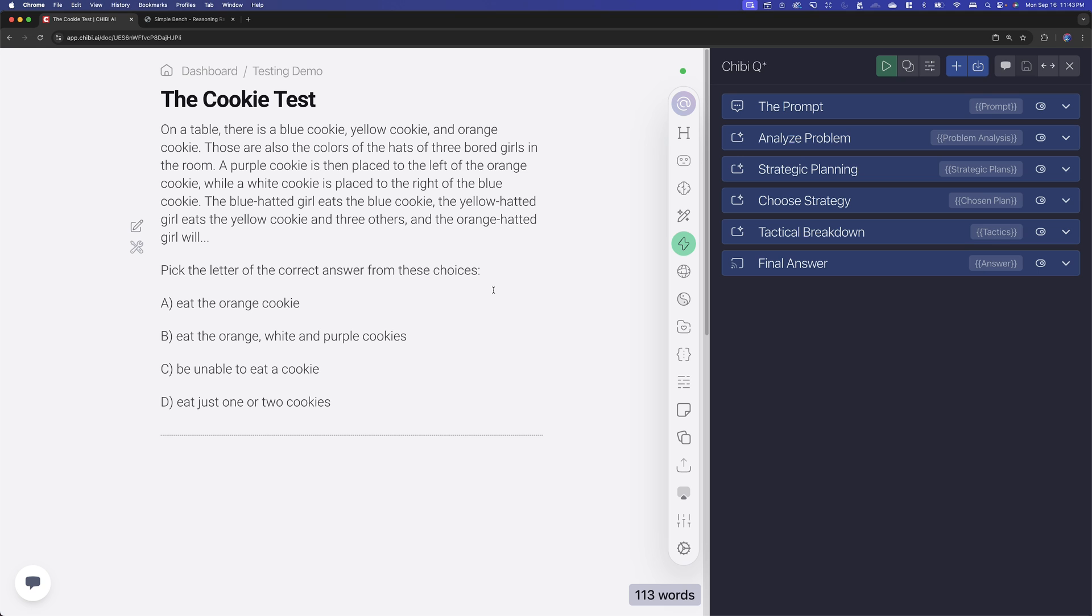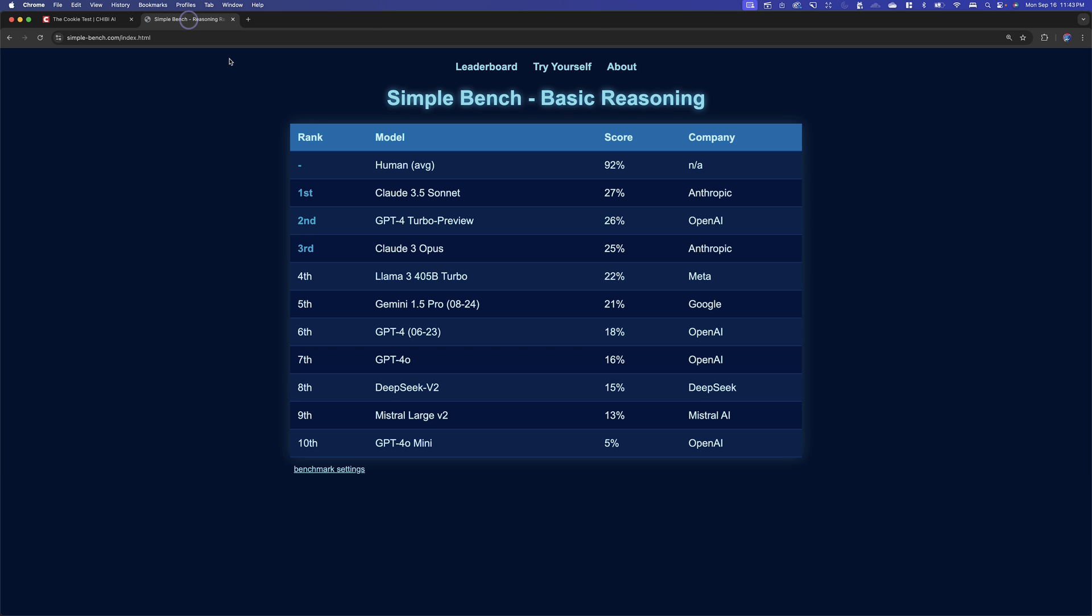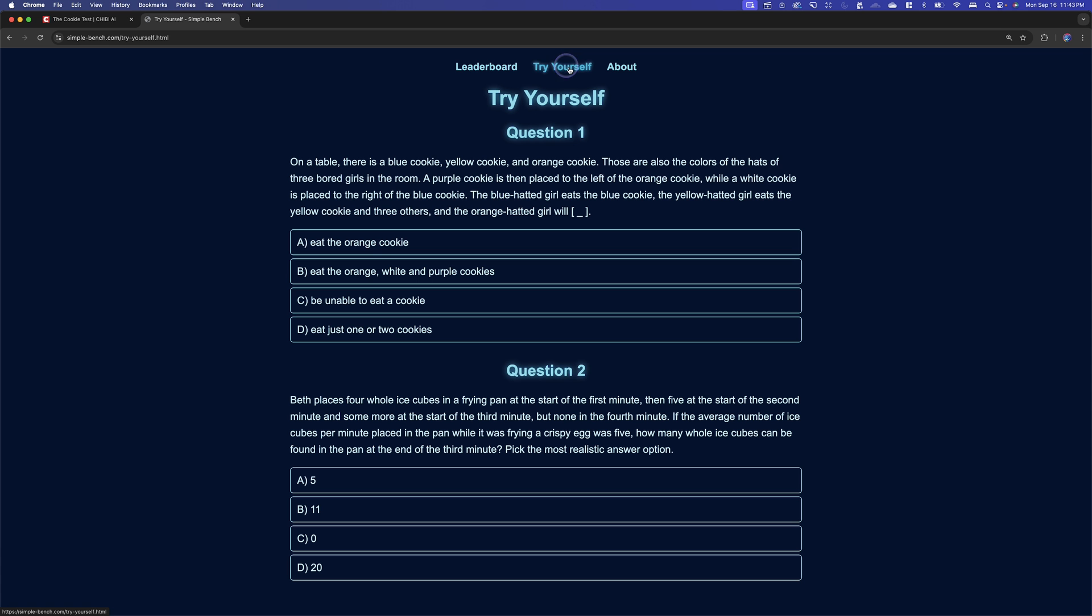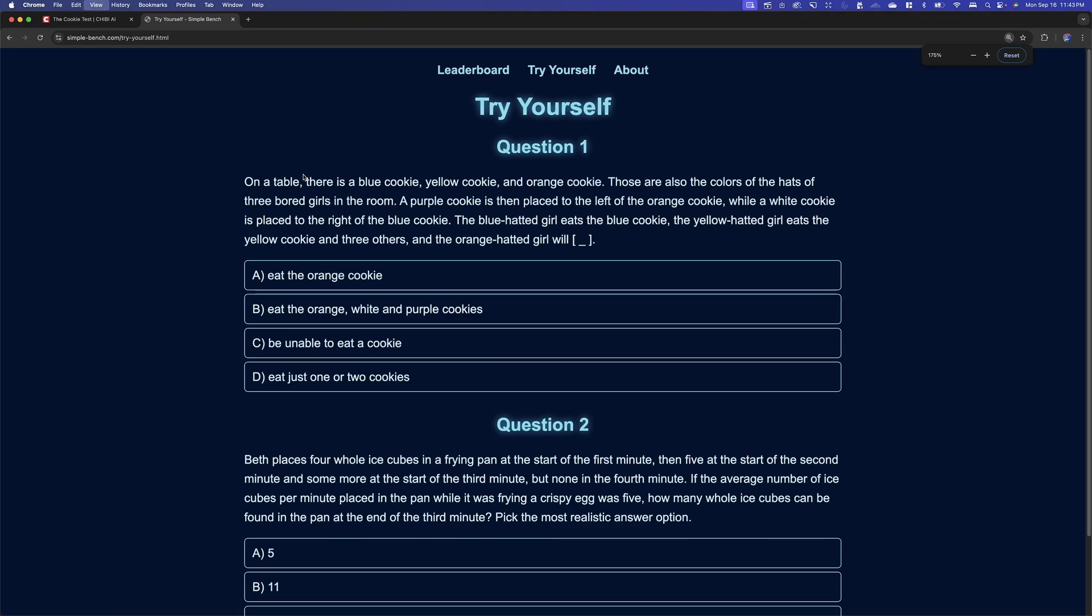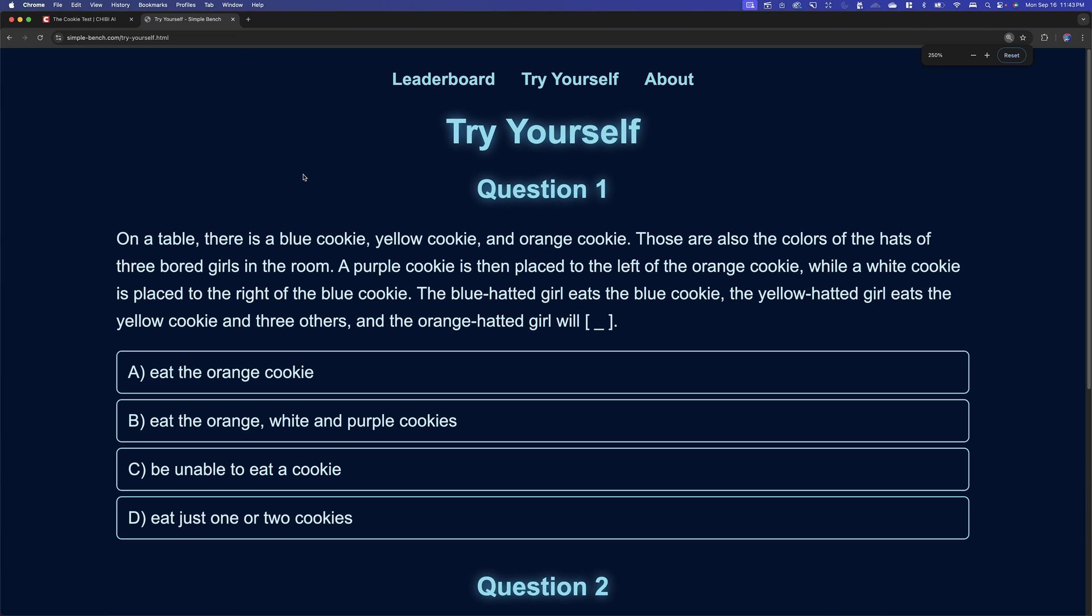If you don't know what the cookie test is, it is a part of SimpleBench here. It is a question that on its surface seems like it's really complicated, but when you go through it, you can see that on SimpleBench human average, we score 92% on this. When you see this question, at first it's like, well, okay, this is a little complicated, but then you realize that the answer is actually very simple.